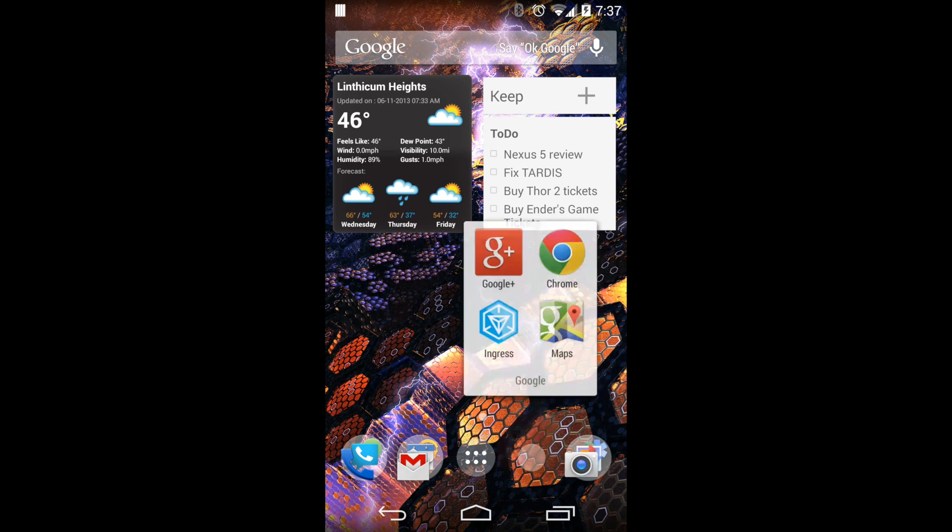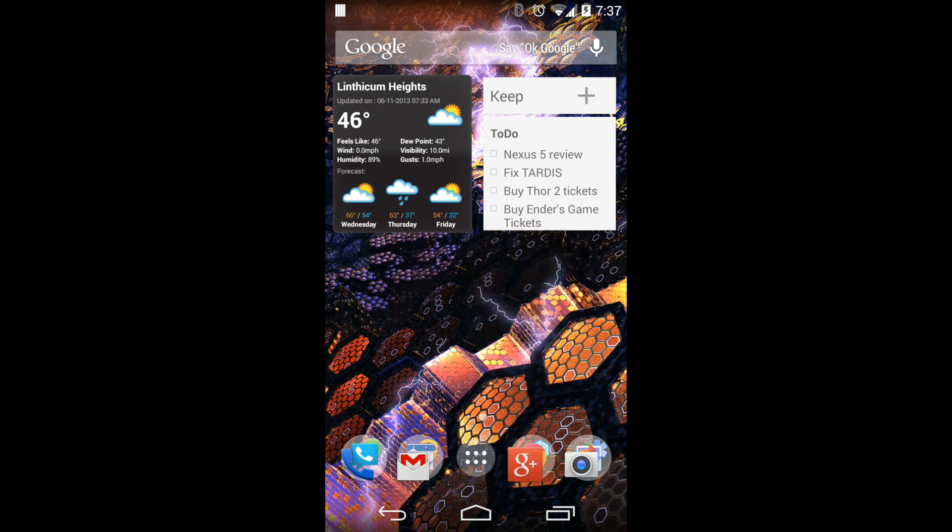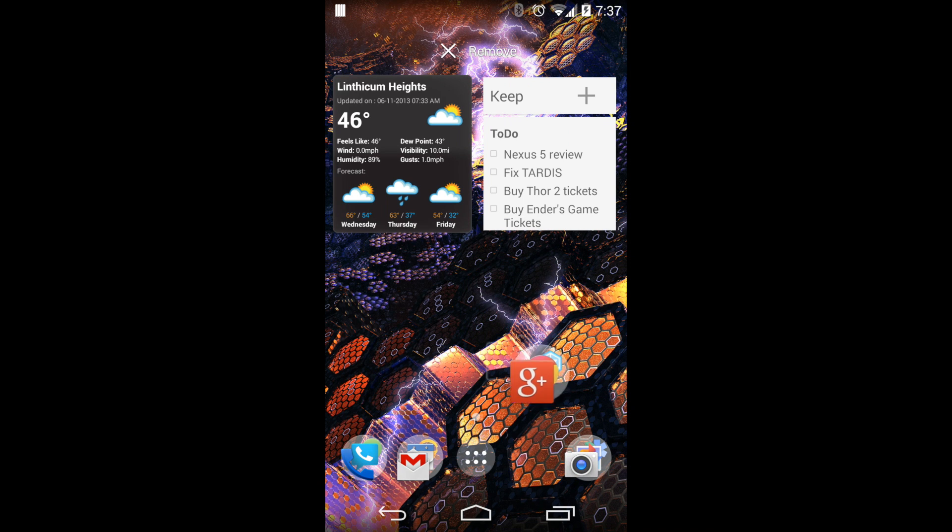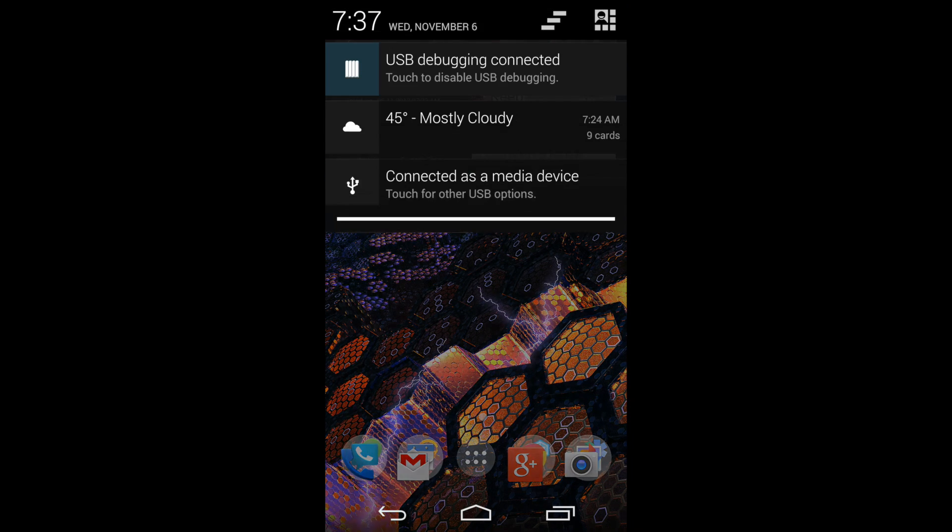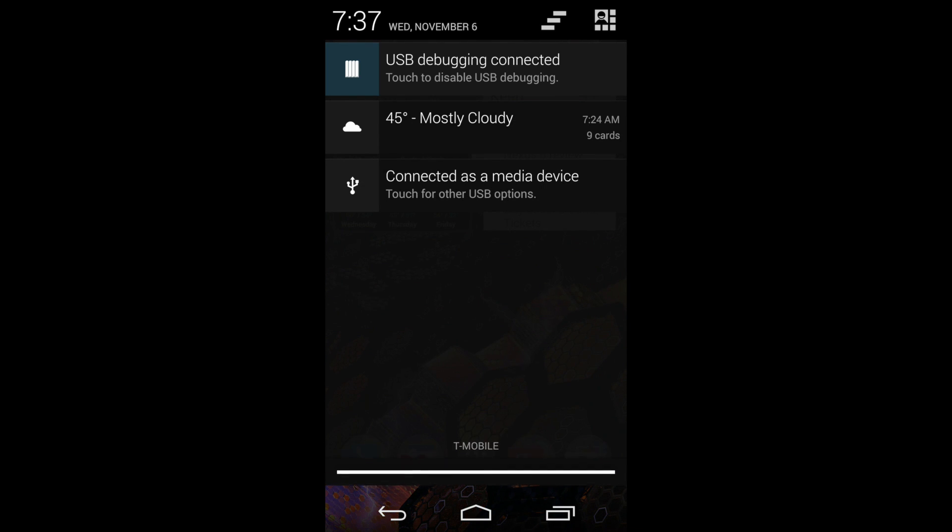Folders look very similar and they work exactly the same. You can pick up all folders and move them around. You can fit the same number of icons in a folder despite the fact that the icons are a little bigger in Android 4.4.